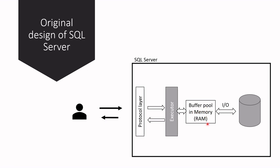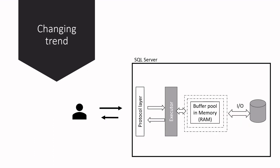However, things are changing dramatically these days. Nowadays you can find one terabyte of RAM for a few thousand dollars. You can also easily get access to this size RAM in the cloud—Azure, GCP—with affordable prices. As a result, memories are becoming capable of holding the whole operational active data.